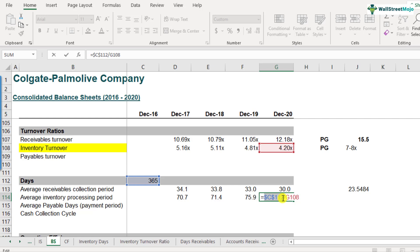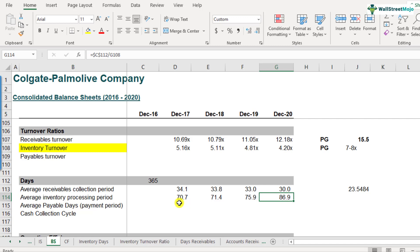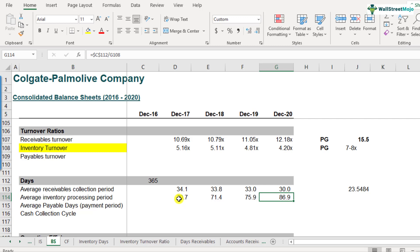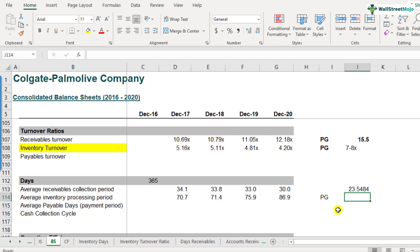In terms of the trend, what do we see? Earlier, Colgate was taking around 70.7 days to process the inventory, but now it is taking around 86.9 days. It's taking a bit longer than what it used to in 2017. Is it a good situation to be in? Prima facie, looking at the trend, it doesn't look like a good situation. And if we compare this with Procter & Gamble's, Procter & Gamble's had an inventory turnover ratio between 7 and 8.